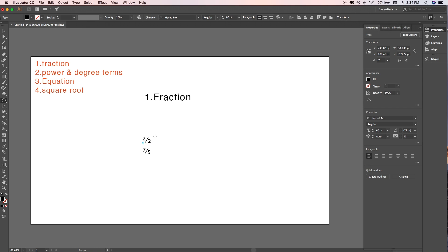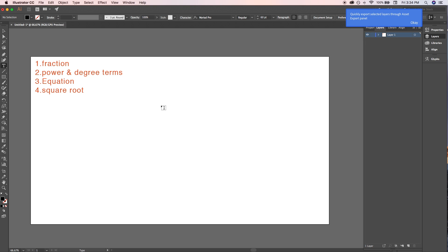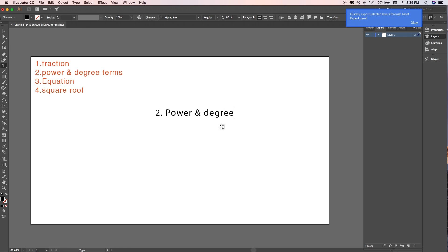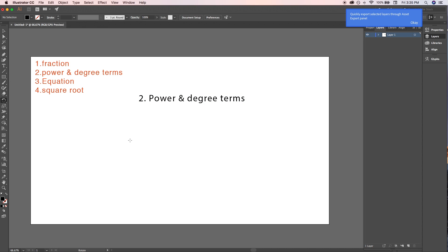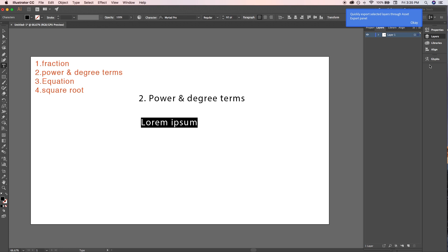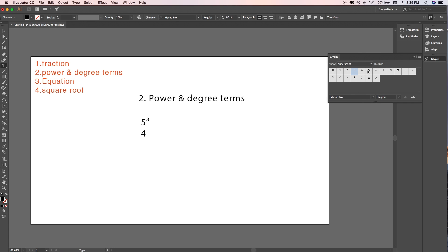Now let's write power and degree terms. Select the text tool by pressing T, click anywhere on the artboard, and open the Glyphs menu. To write 5 cubed, select 5, then from the dropdown select 'Superscript' and double-click on the number. To write 60 degrees, type 60, select Superscript, and double-click on the degree icon.